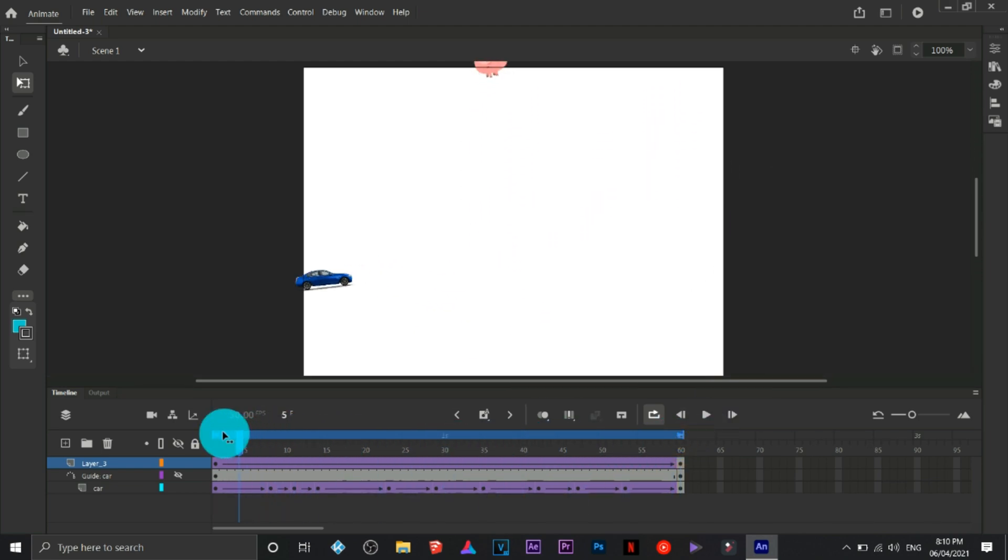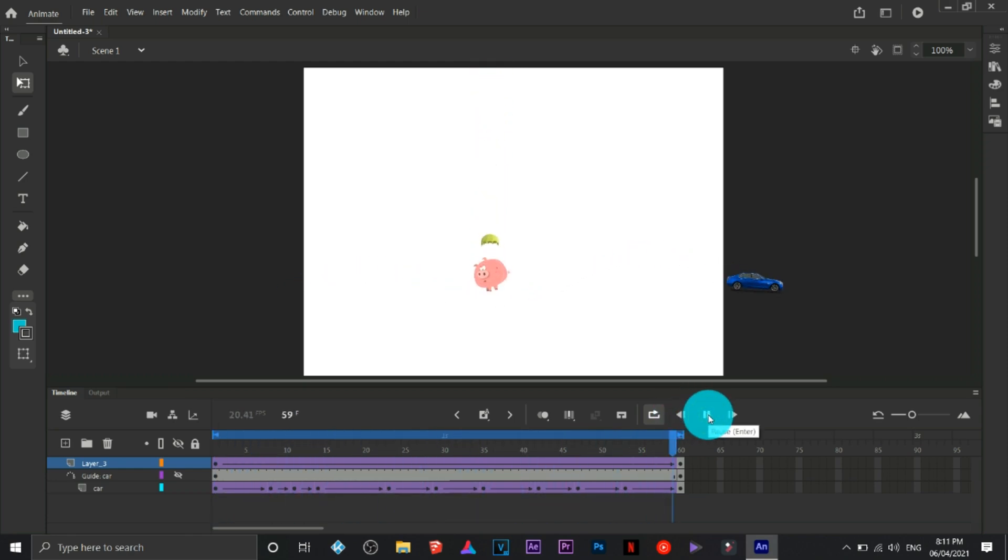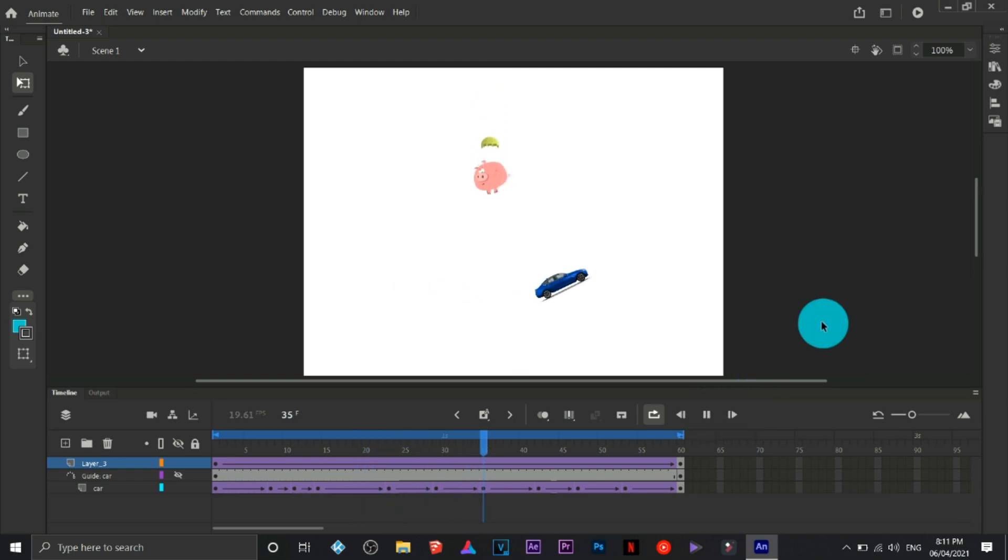That is how you're going to use Adobe Animate. This is the basics, this is the beginner's guide for Adobe Animate. Thank you so much for watching and bye for now.